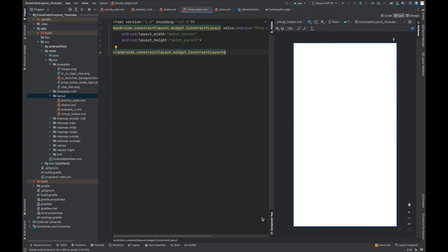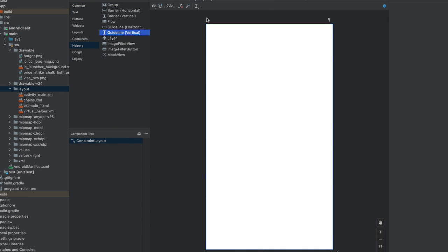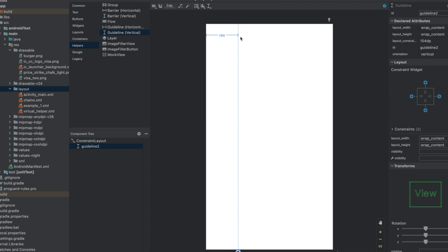Let's see how we can implement that. Let's first create one guideline. If you can see we have helpers. We have our guideline. We need vertical guideline. Let's drag and drop. Perfect. We have 104 dp from the start.